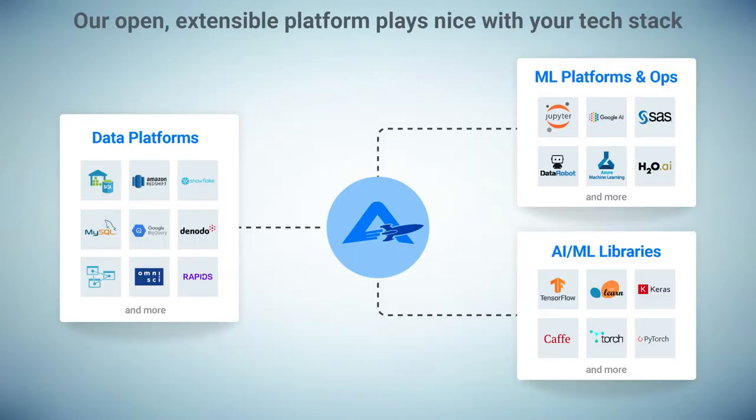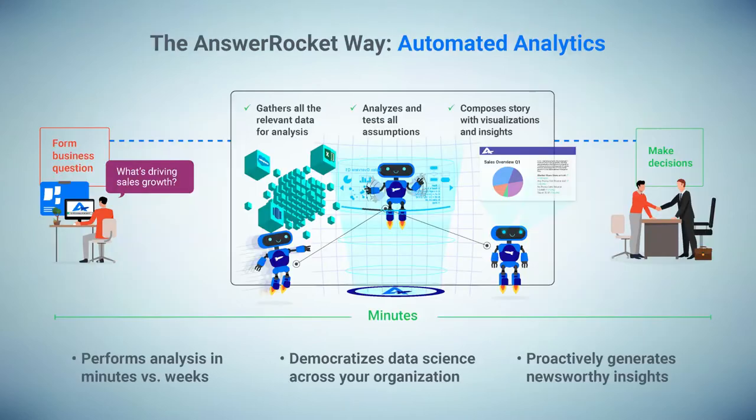The whole system is built on an open and extensible platform. We can integrate with your existing data, with AI and ML platforms that you have, with the libraries that are already in place. So at the end of the day, with AnswerRocket, you get analysis in minutes versus weeks, democratized data science across your org, and proactive and insightful data stories.